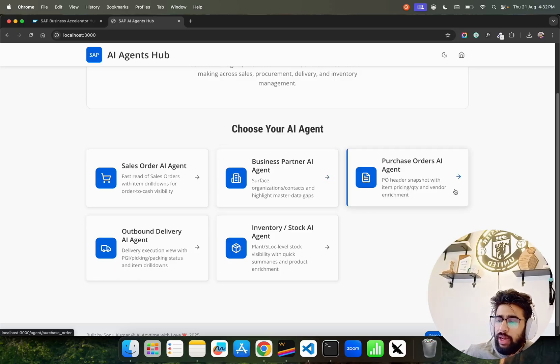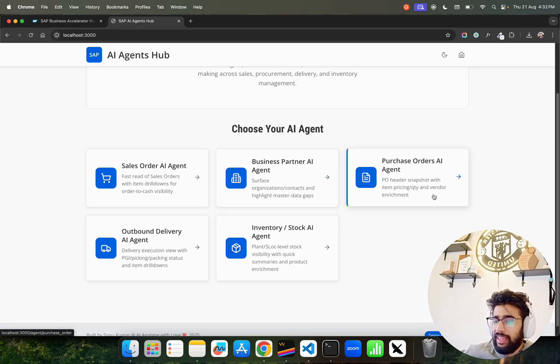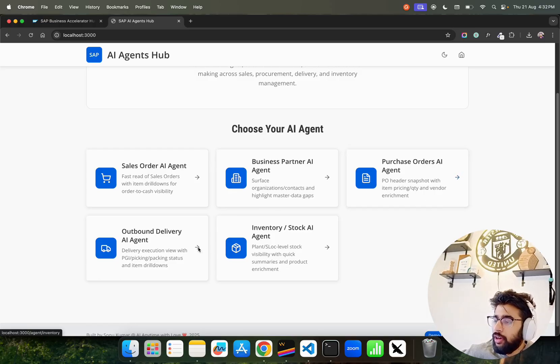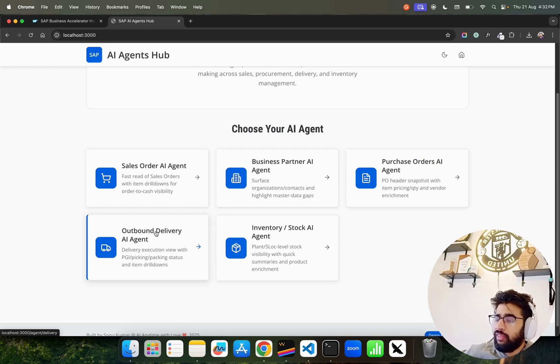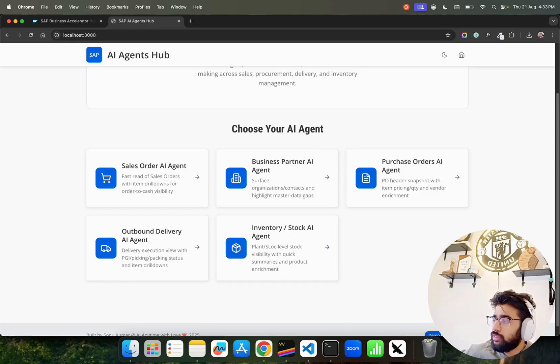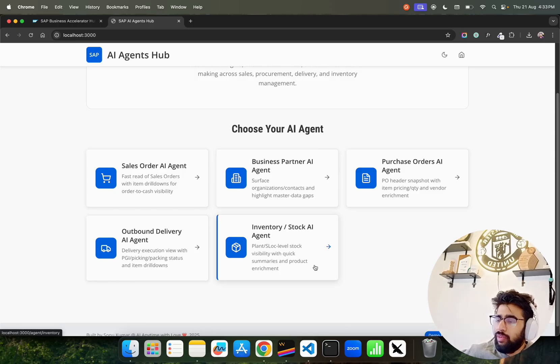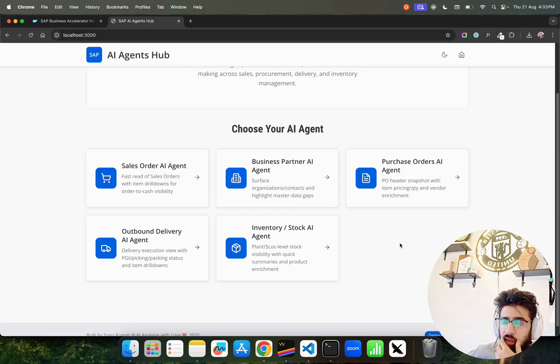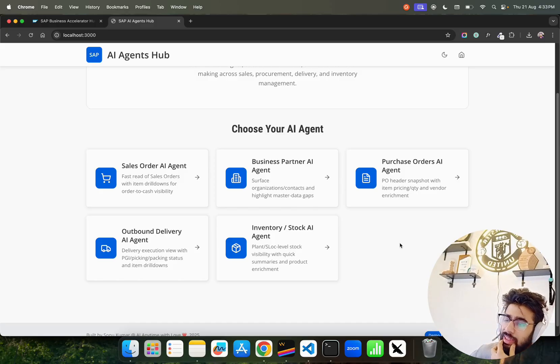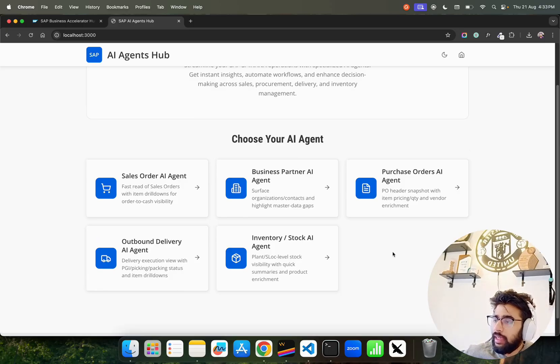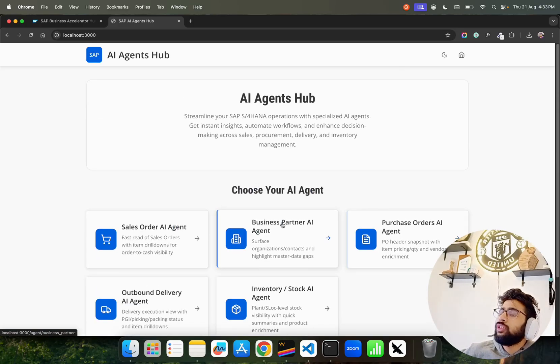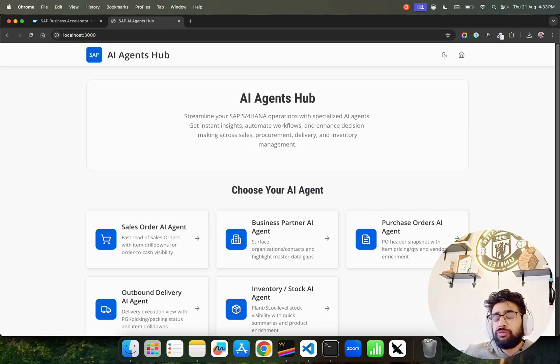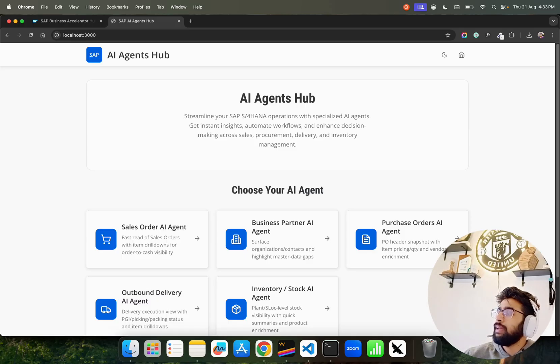We have Purchase Orders PO AI Agent for PO header snapshot with item pricing, quantity and vendor enrichment. We have Outbound Delivery AI Agent for delivery execution view with PDI, picking, packing status and item drill-downs. Then we have Inventory or Stock AI Agent that I just showed you - plant S-lock level stock visibility with quick summaries and product enrichment.